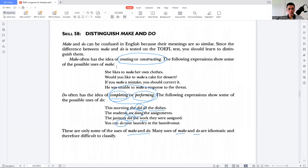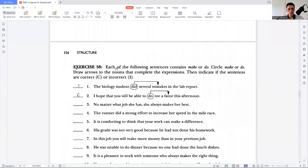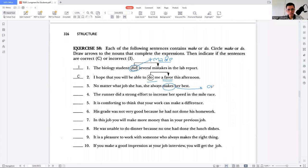Let's see some examples. 'The biology student didn't make several mistakes' — it has to be 'made.' 'I hope that you will be able to do me a favor.' And: 'No matter what job she has, she always makes her best' — this should be 'does her best,' not 'makes,' because it means performing her best, not creating it.